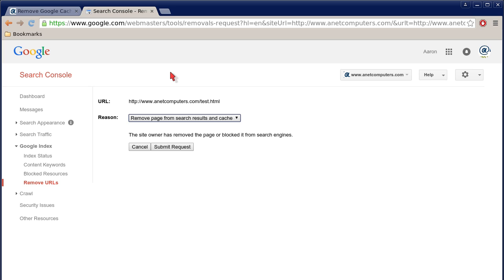And then that sends your request off to Google to have it either removed from just their cache, or from their site index and cache, or if it was a directory, whatever you choose. I'm going to click Cancel here.